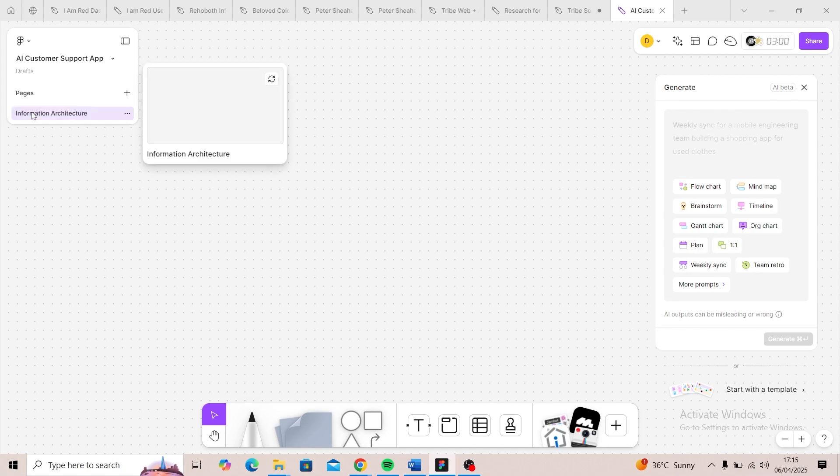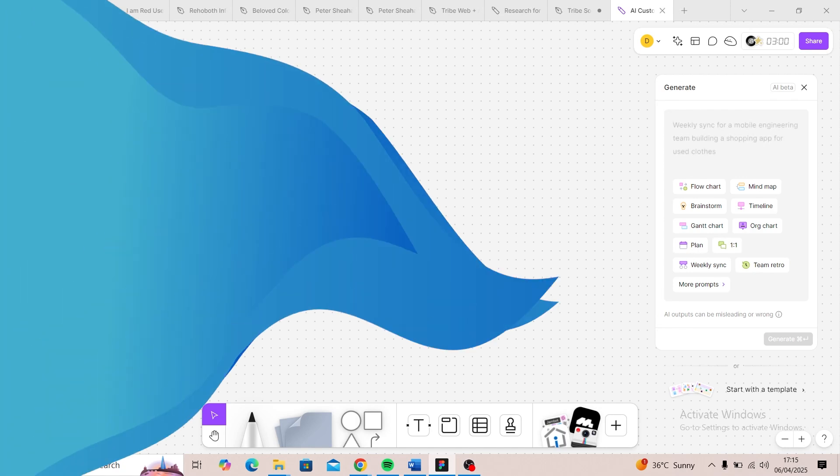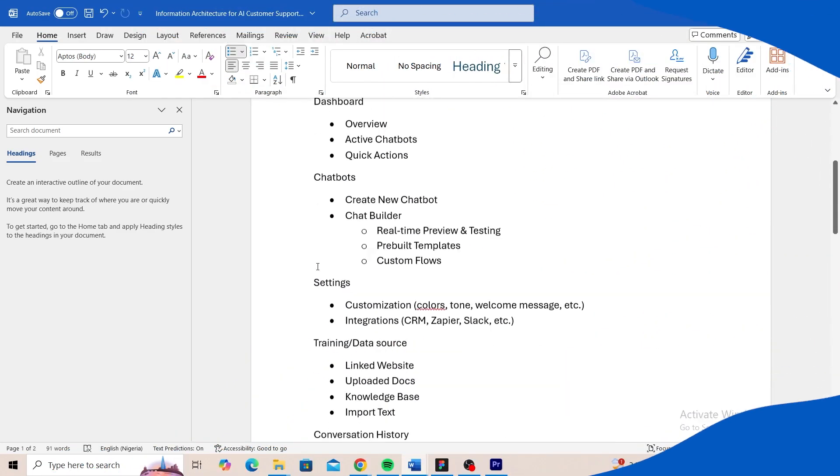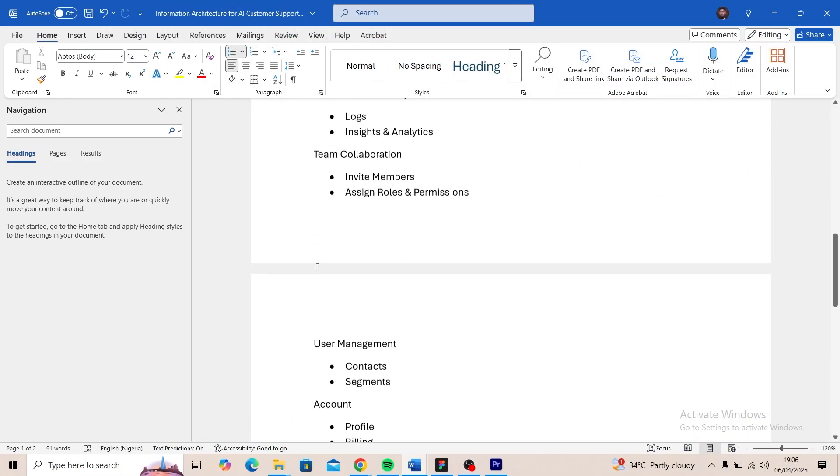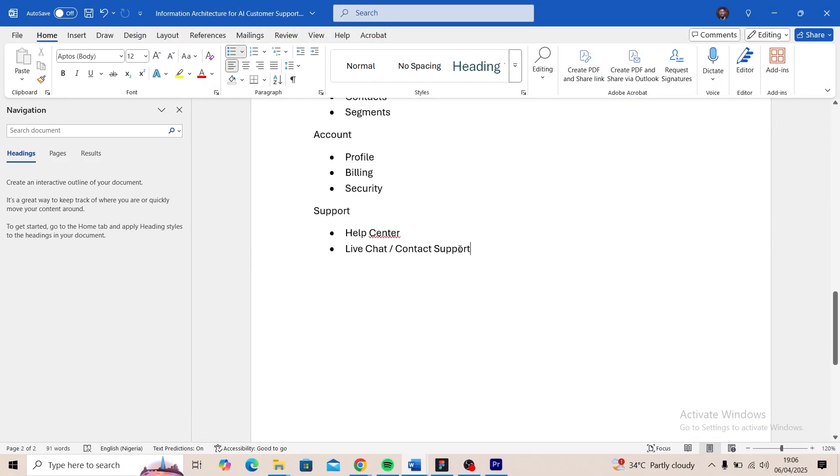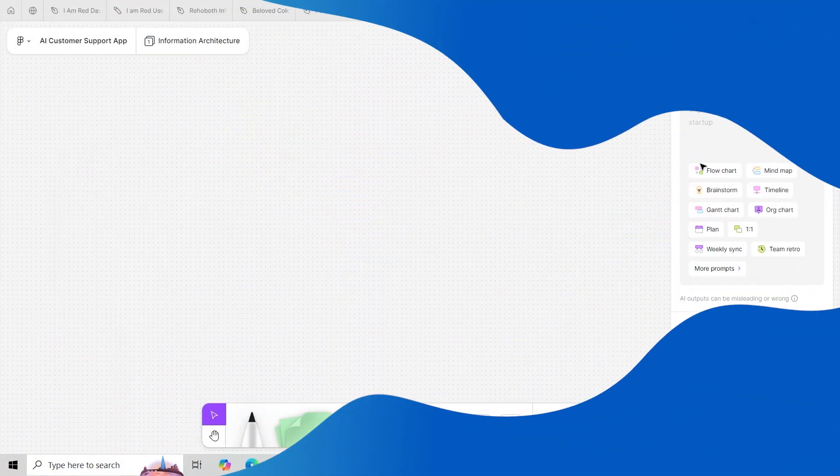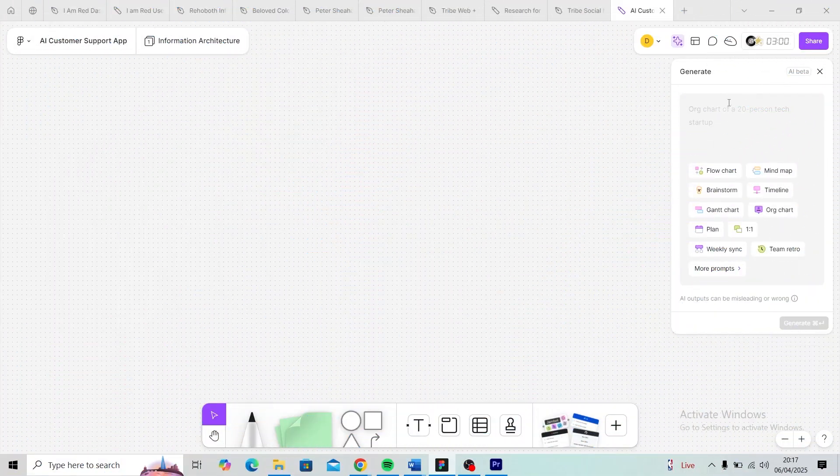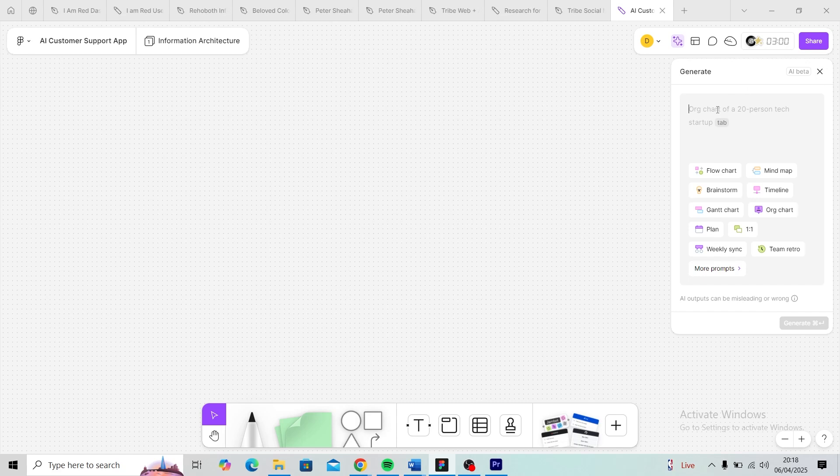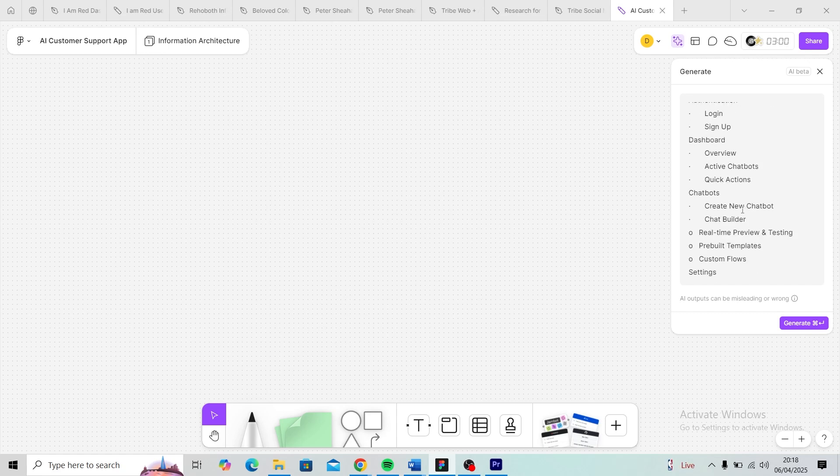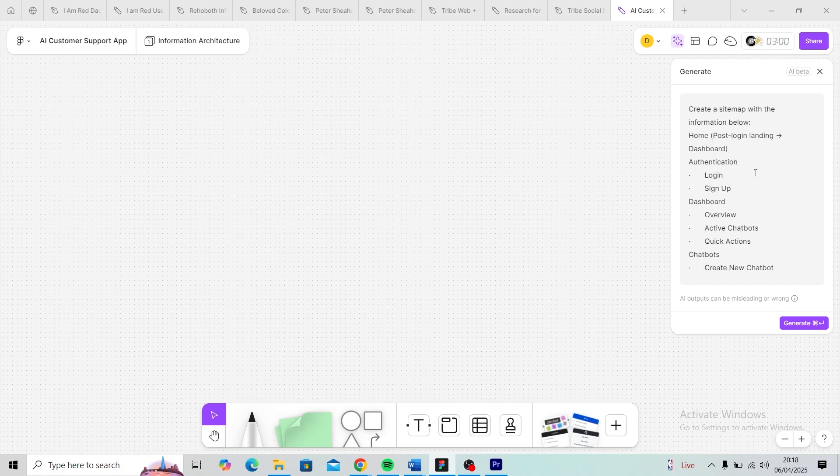I already have an information architecture that I've organized on a Word document, so I'm going to copy it from there. Once I have that copied, right here under Generate, I'm just going to say 'create a sitemap with the information below' and paste the information architecture. Once that's done, I'm going to click Generate and let's see what it comes up with.